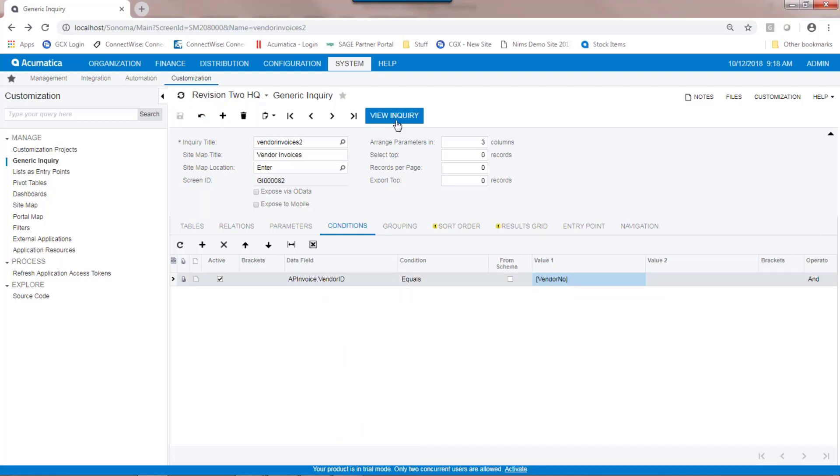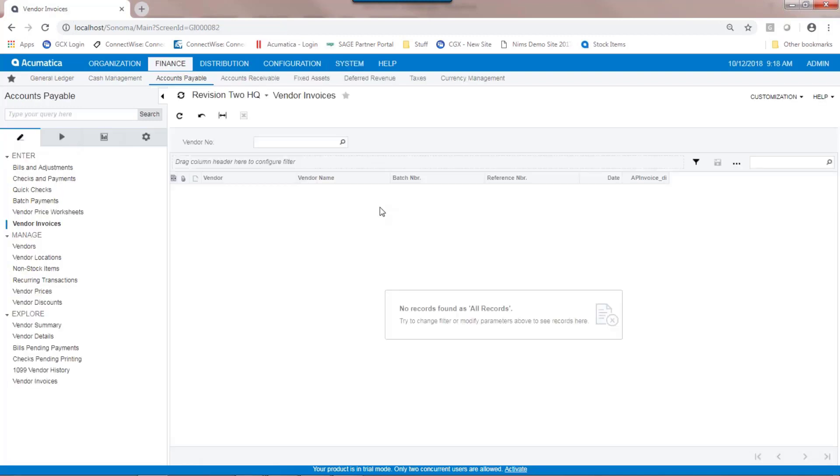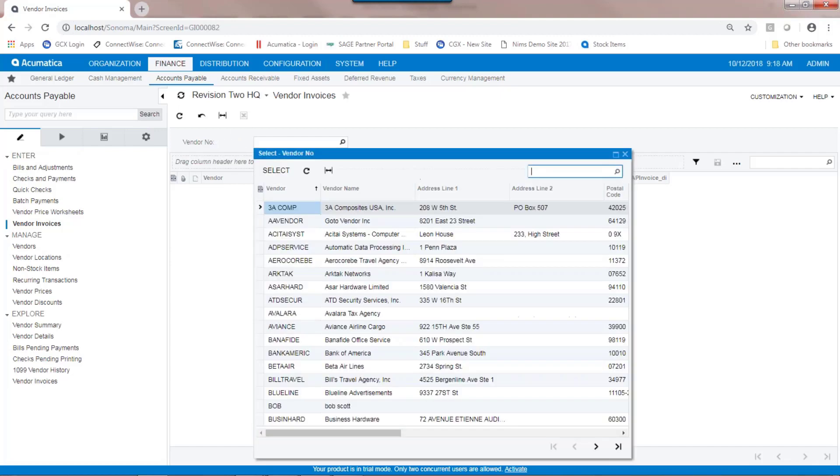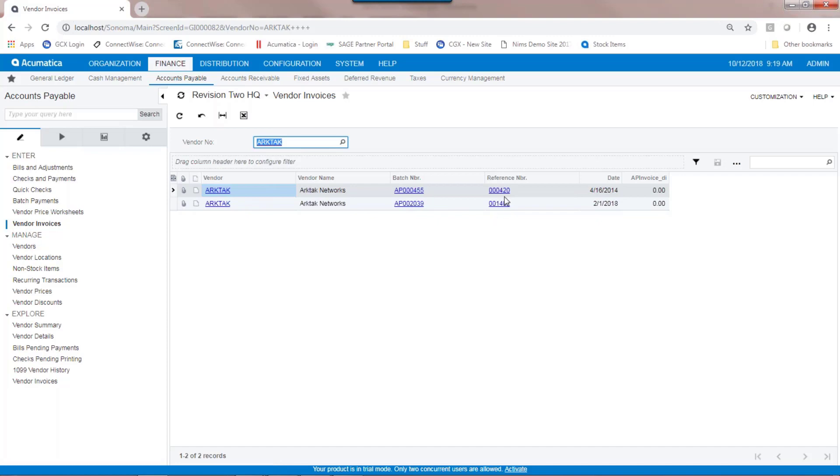If I save that and look at our inquiry again, you see that it starts initially empty, but now there's a new field here where I can select which vendor I want to look at. By selecting the vendor, it filters it and only shows the invoices related to that vendor, but still allowing me to drill into various aspects of the generic inquiry.